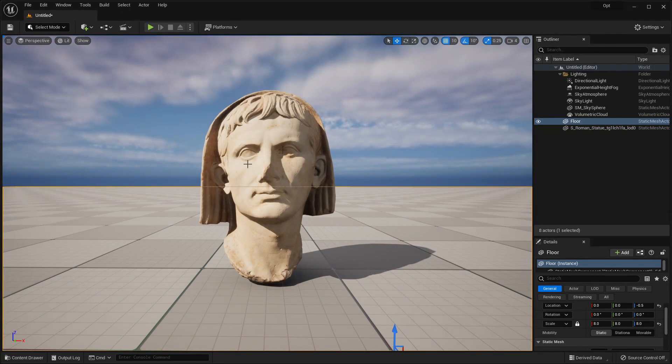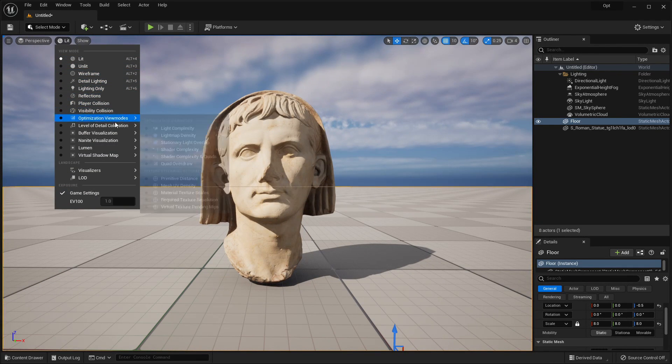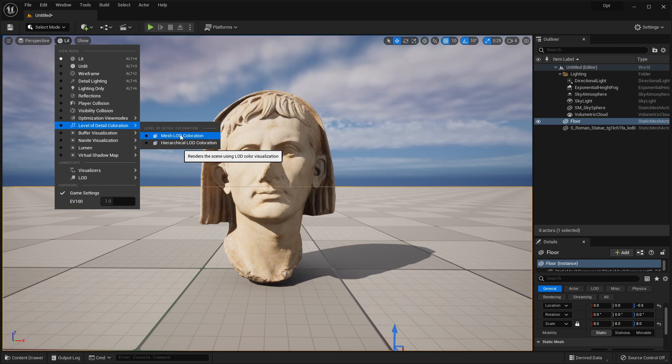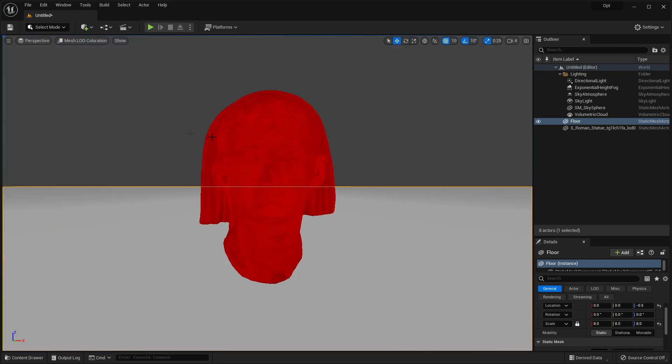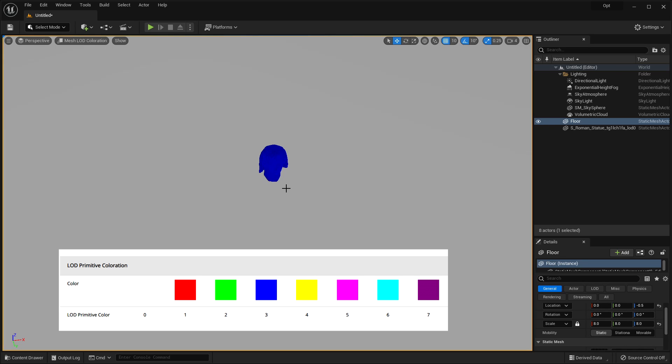In our viewport, if we change our mode to Level of Detail Colorization and go Mesh LOD Colorization, it will let us know what LOD our mesh is currently using. So if I zoom out, we can see our mesh will currently change its LODs. The display will show what color represents which level of LOD.